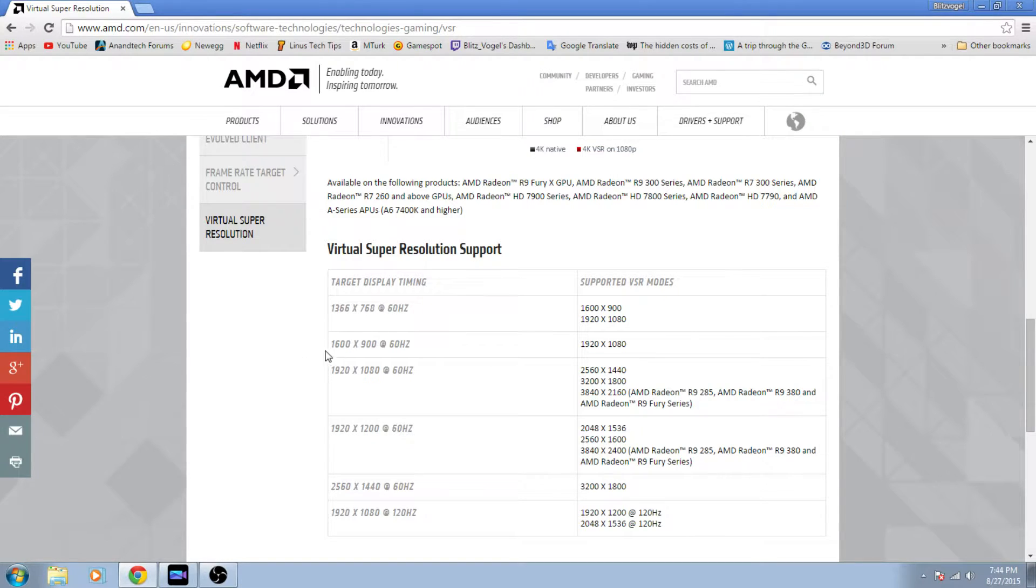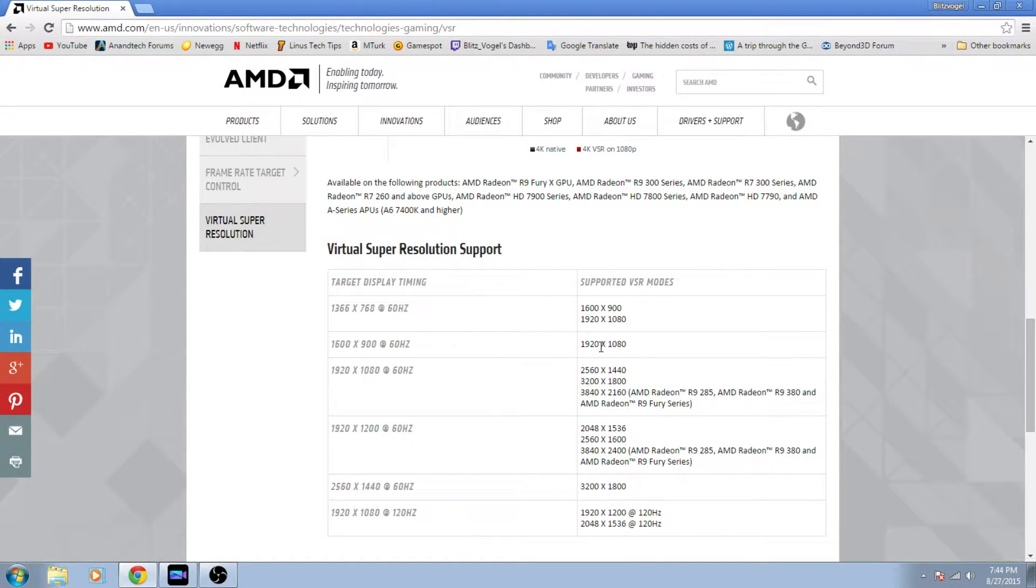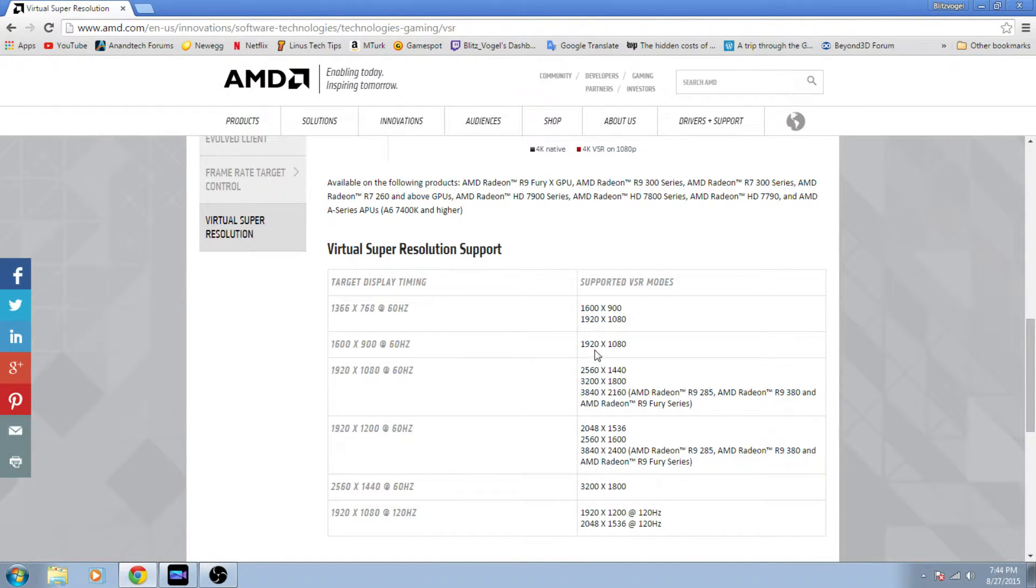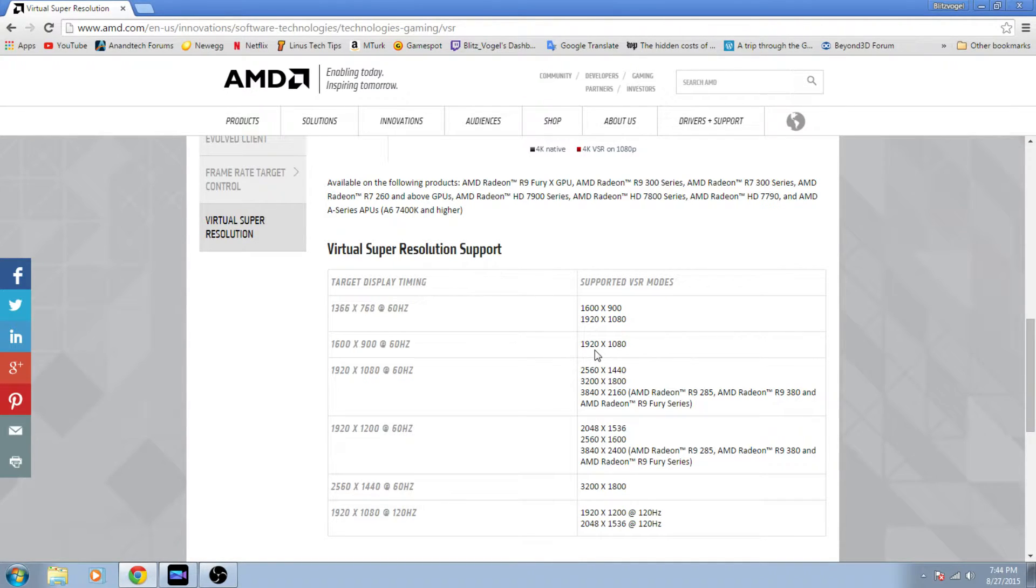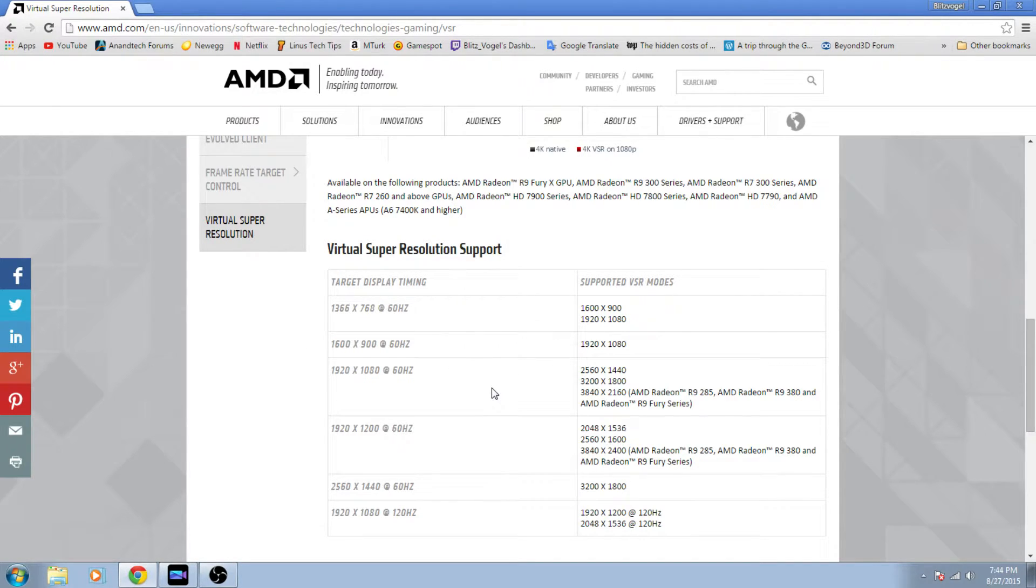Now I have a 1600 by 900 monitor. That means pretty much the only real VSR mode it supports is 1920 by 1080p. It also looks like according to what Windows tells me it'll support 1920 by 1200, but I would stick to 1080p if you're going to stick with this screen aspect ratio.